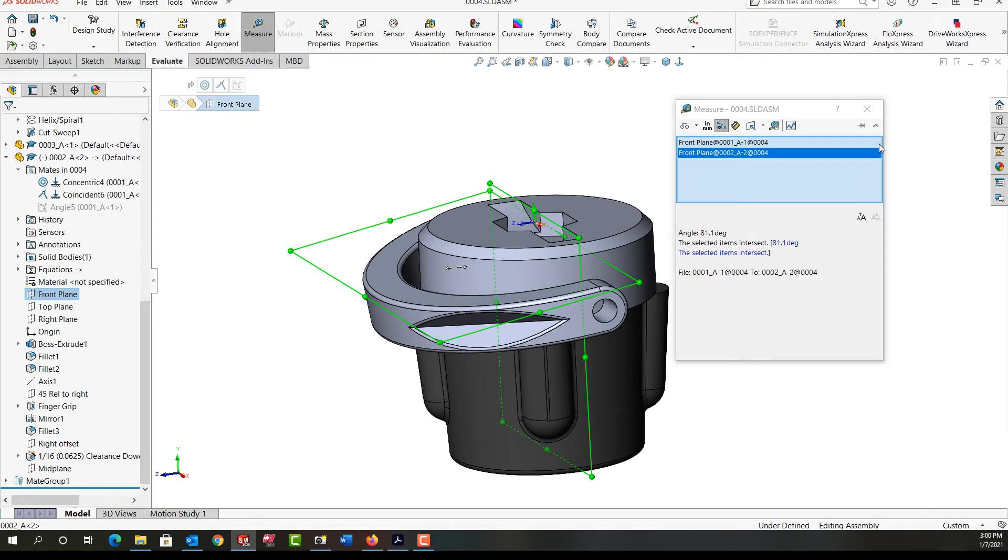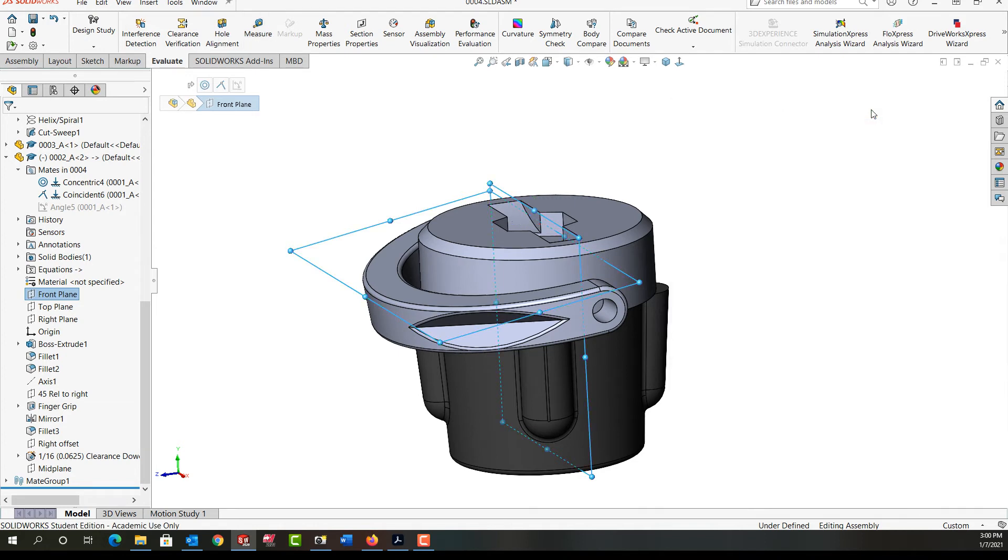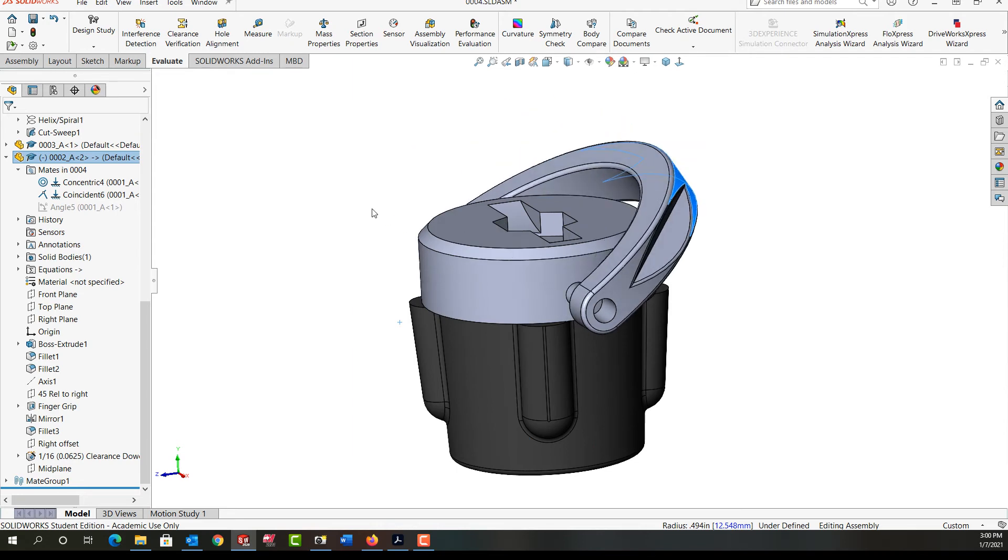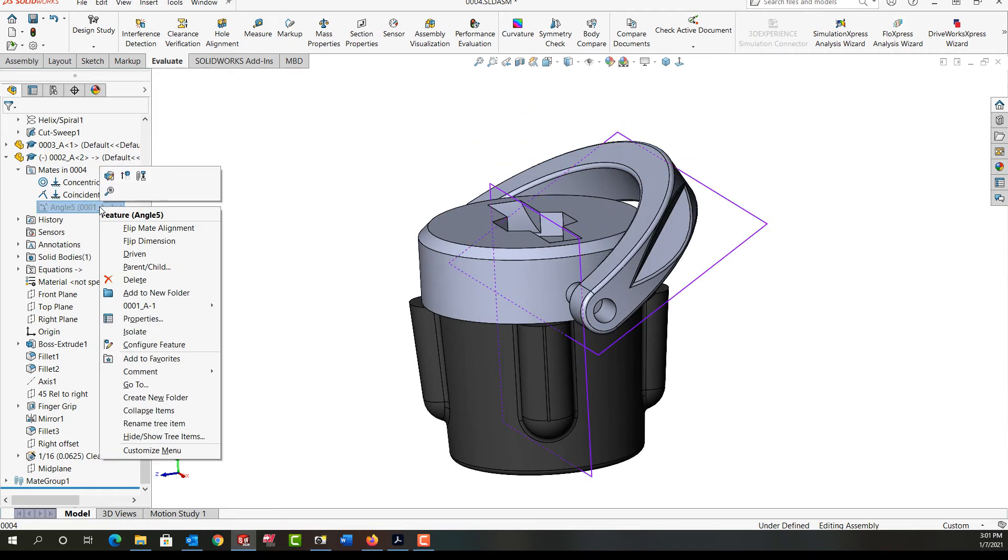And I'm going to need to remember that so I should write it down. So I'll close this window, let's click in white space. I'm going to move this back over here and I'm going to unsuppress this mate, the handle will move back into that position.